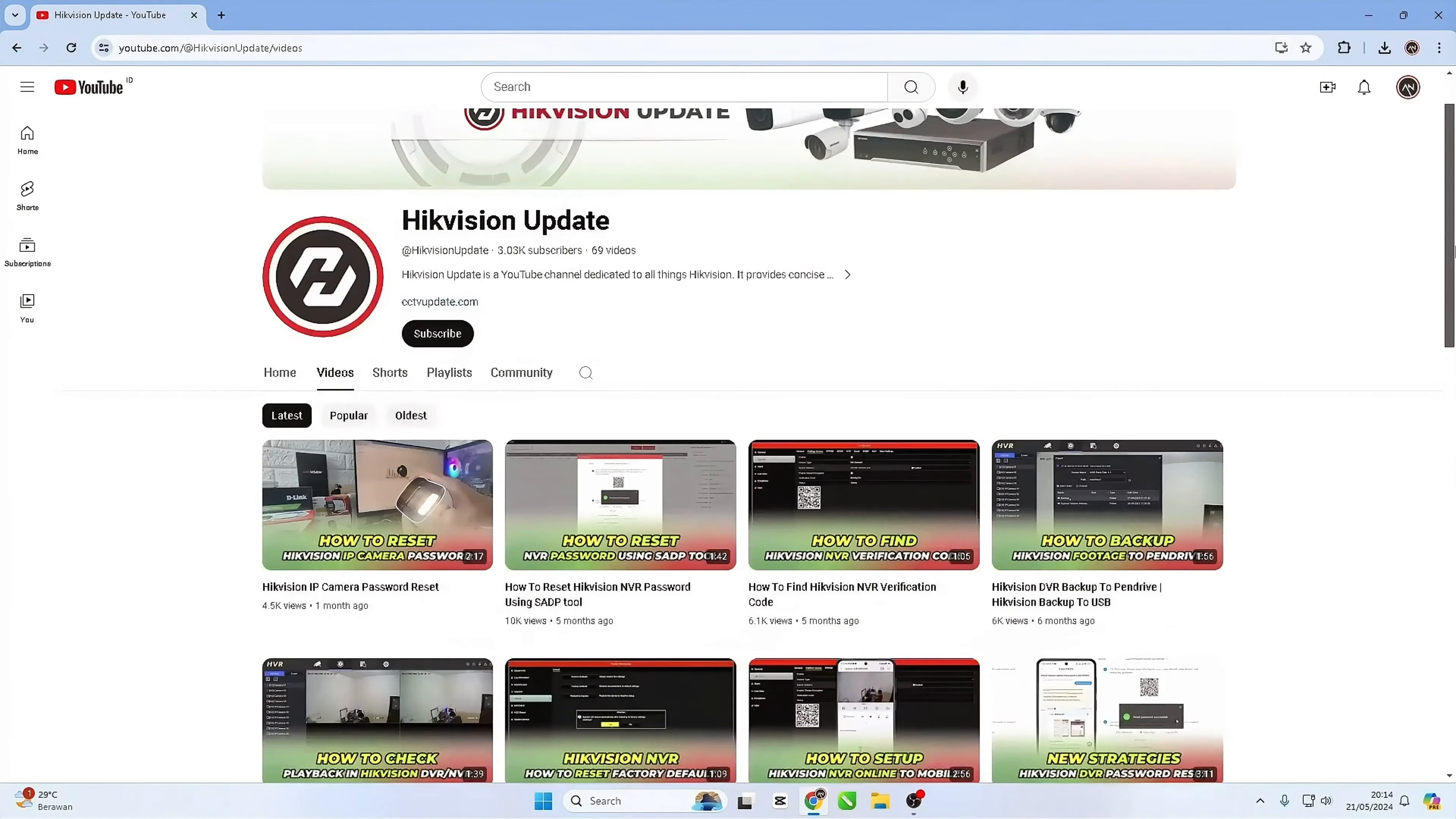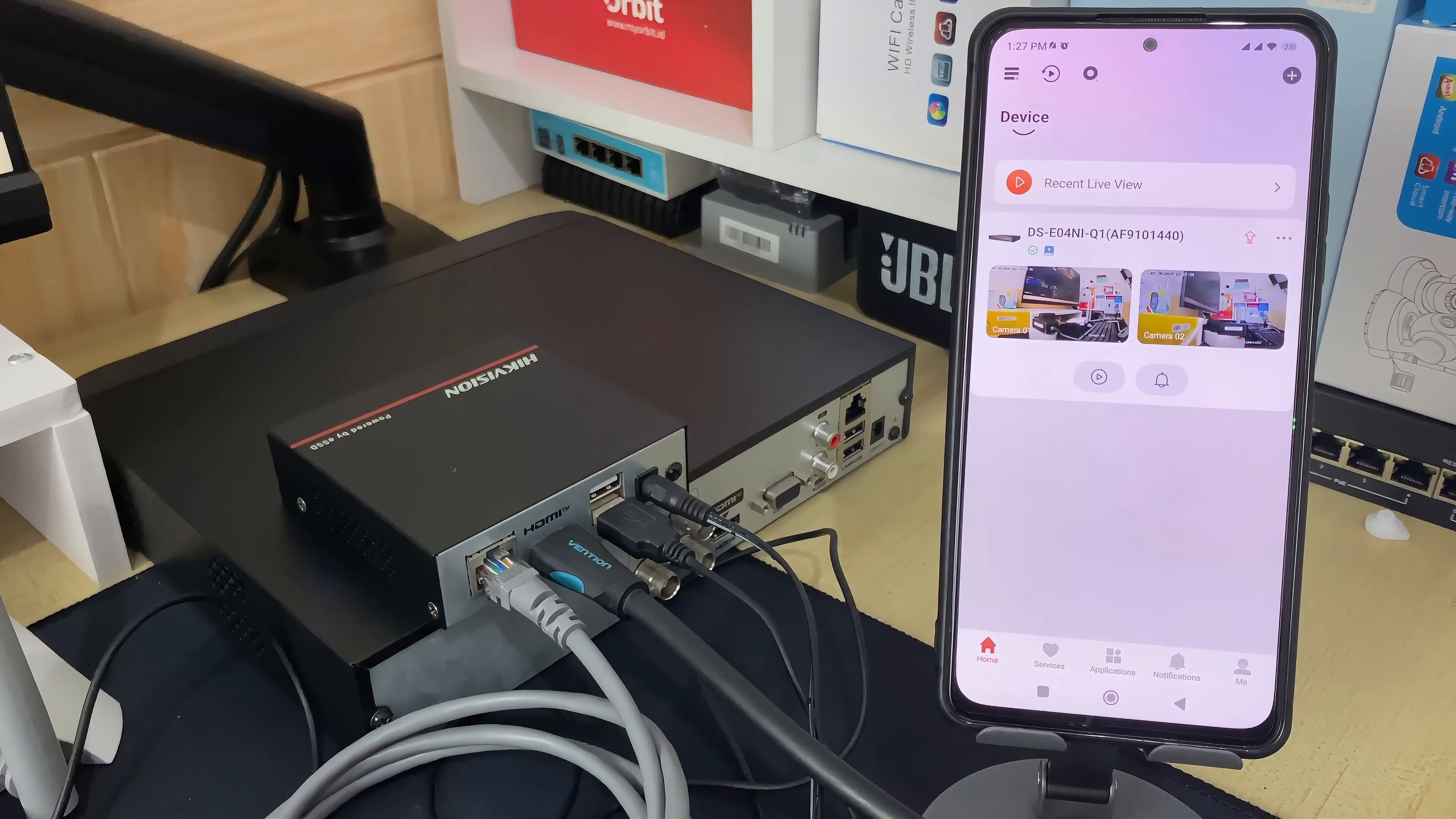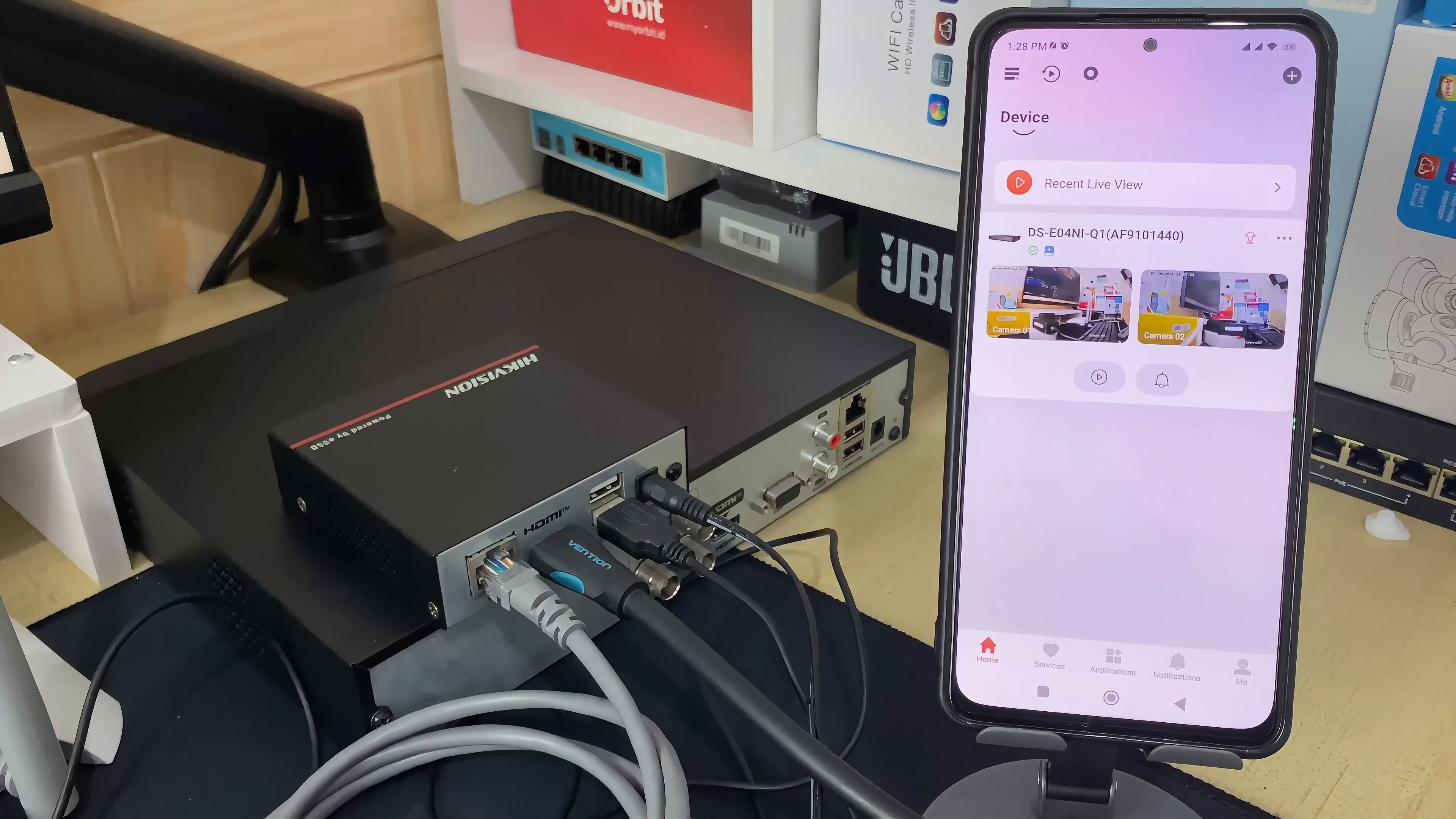Hello and welcome to my YouTube channel. In this session, I will be sharing a tutorial on how to delete a device from HikConnect application. Simply follow the few steps below to remove the HikVision device from HikConnect application.